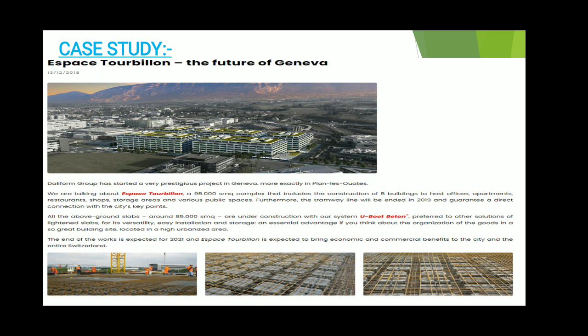Here is a case study on U-Boot. The first case study was published in a newspaper by Daily Form, the company that owns U-Boot technology. It is called 'The Future of Geneva,' where a hospital building was constructed and completed by 2021, with 85,000 square meters of slab construction done for the hospital, which is a very large span without using many pillars.